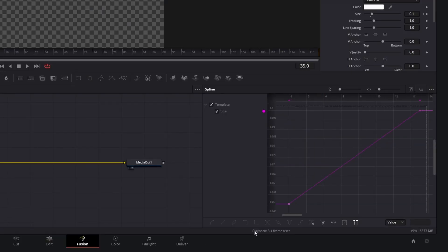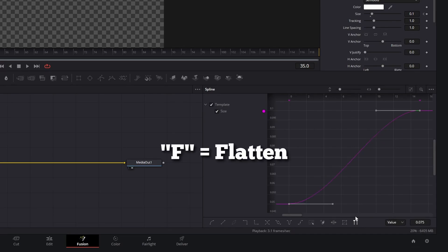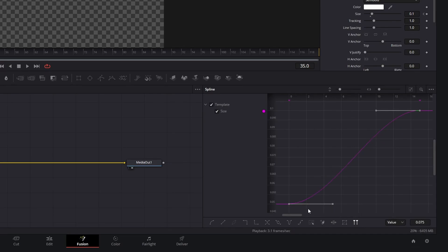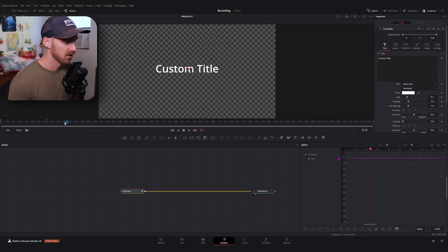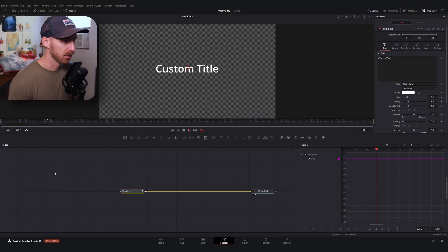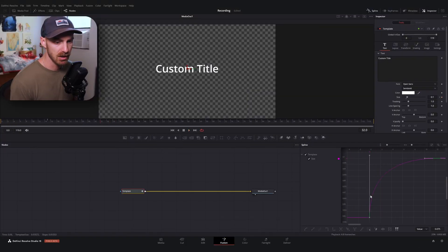I'll expand the menu, select our two points, and hit F to flatten. What I want is for this to accelerate pretty quickly and then decelerate at the end, so I'm going to drag that bottom handle up to get a pretty quick pop in.